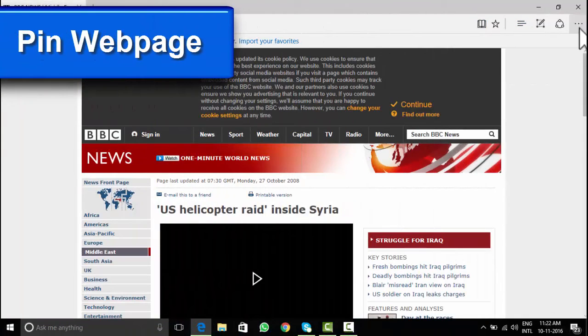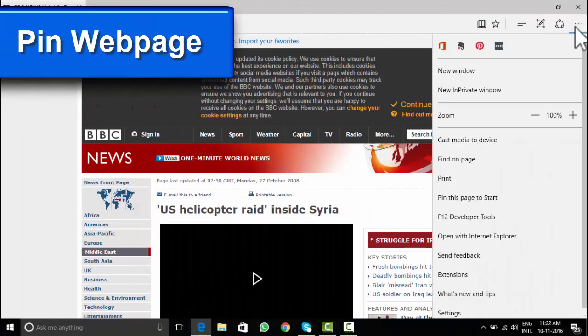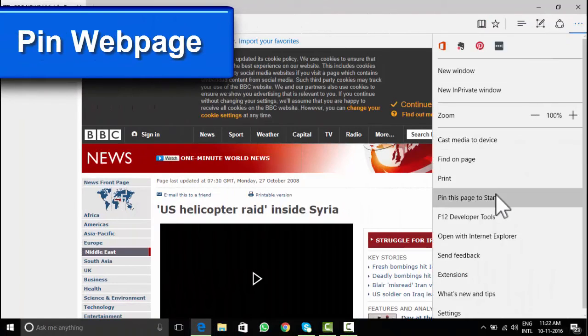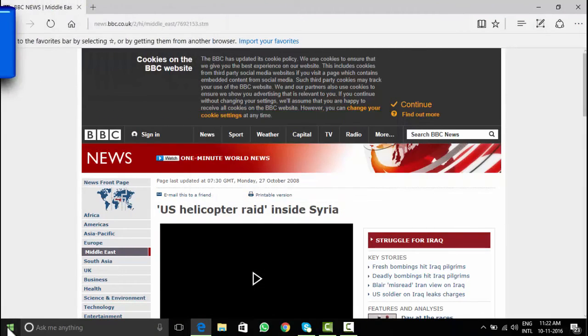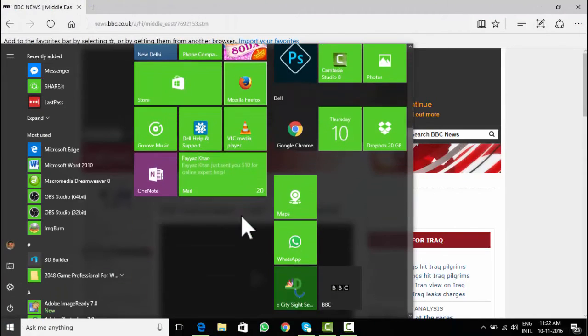Some web content I open almost daily, so I have put that to pin to start and now I can access it from start menus of my Windows 10 system.